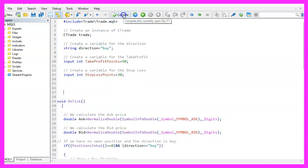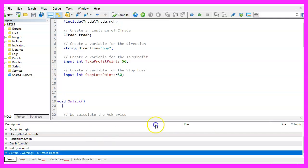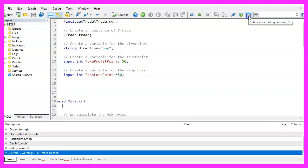You shouldn't get any errors here. And if that is the case, you can click on the little button here or press F4 to go back to MetaTrader.